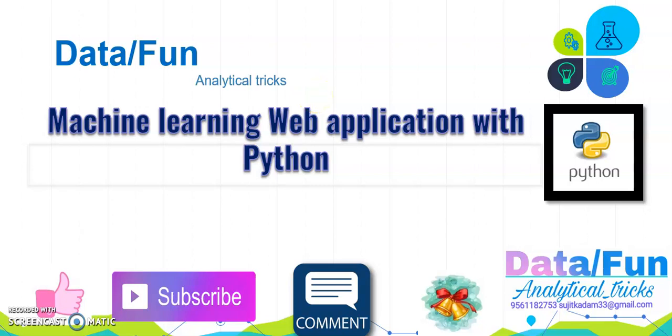Welcome guys, this is Data Slash Fun YouTube channel. Today we are going to learn how to make a web application with Python. For that, please subscribe to this YouTube channel and press the bell icon for getting next video notifications.